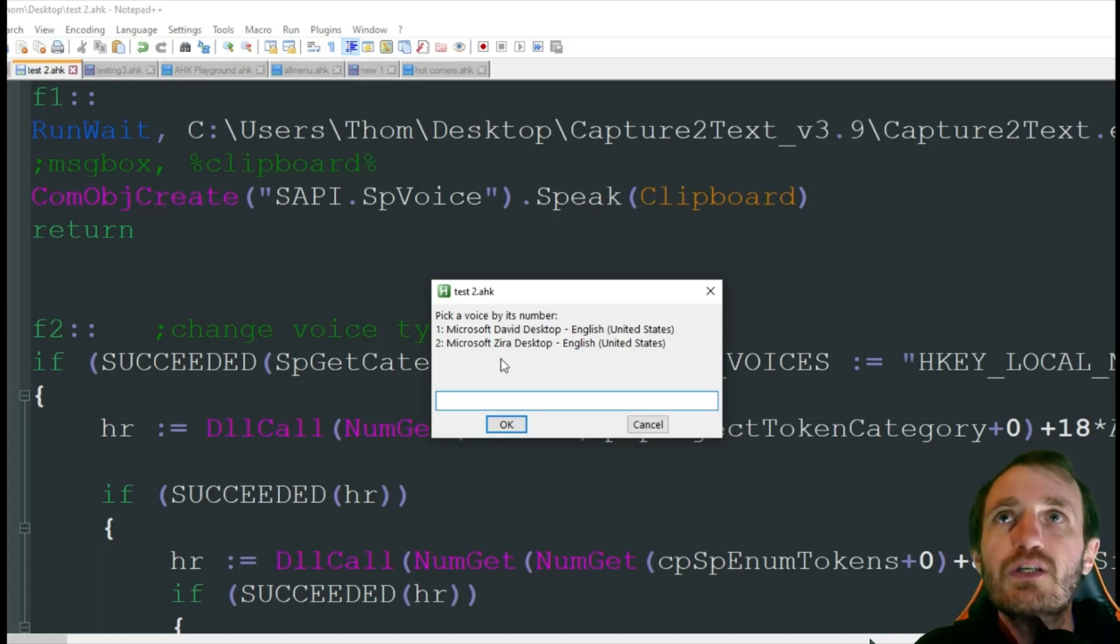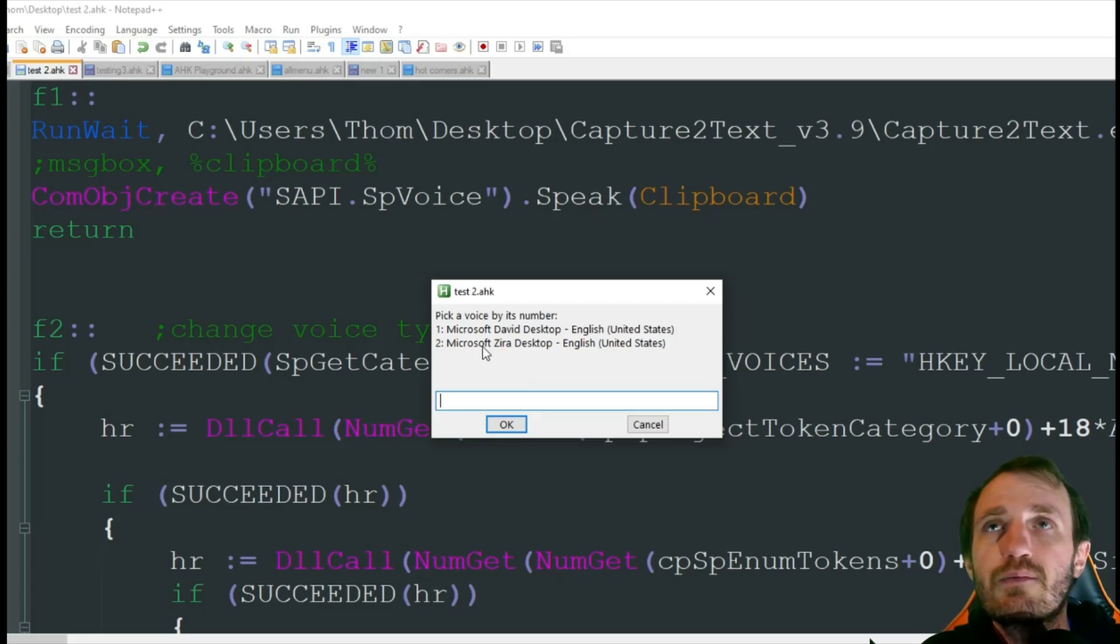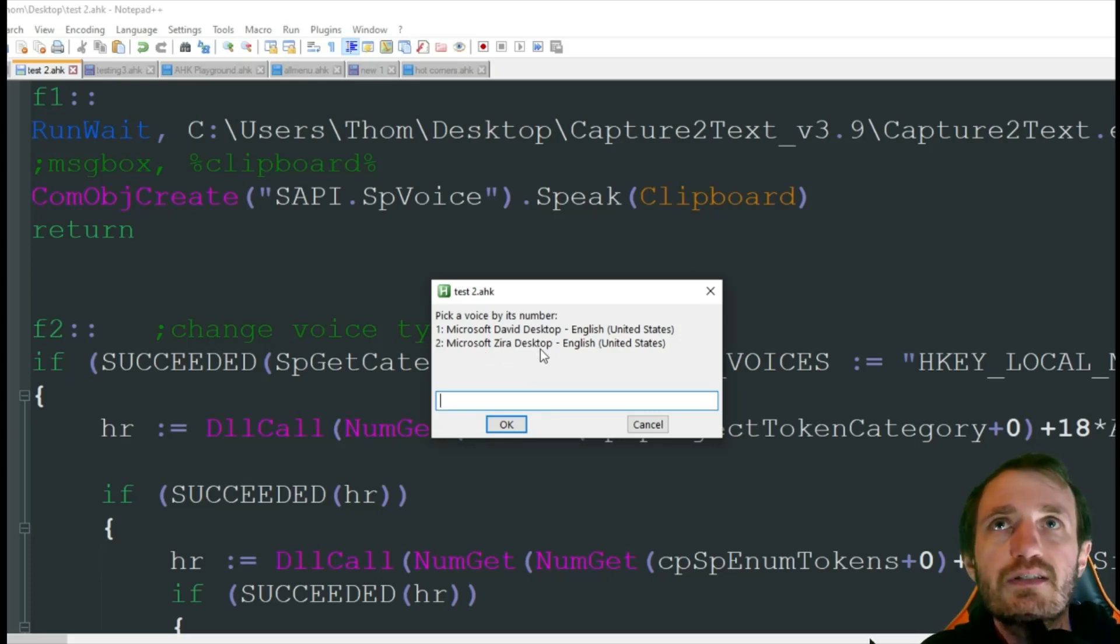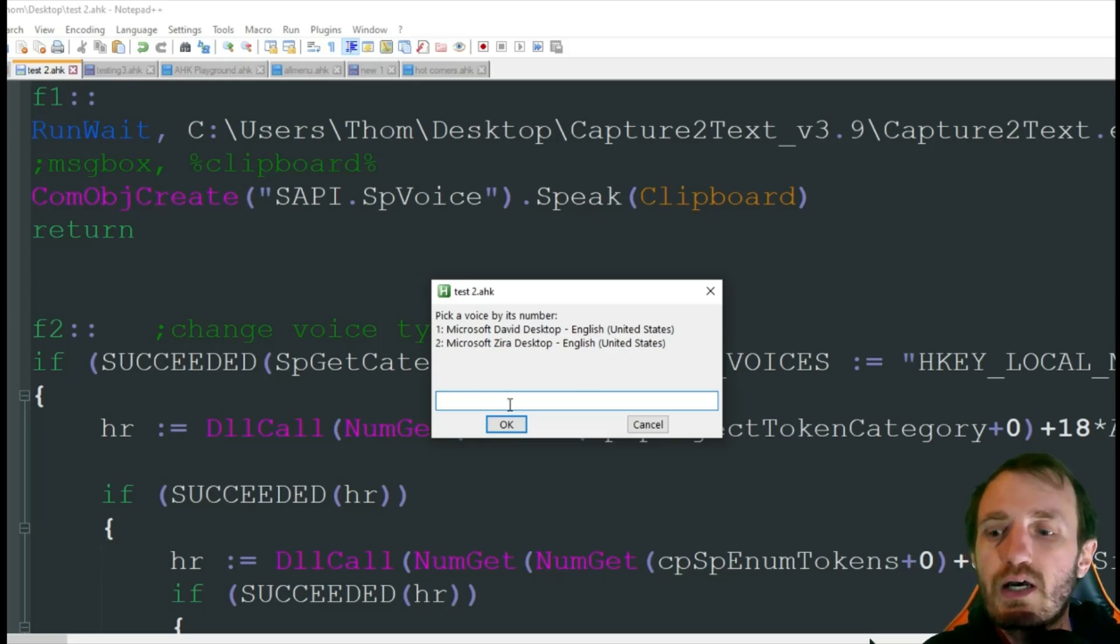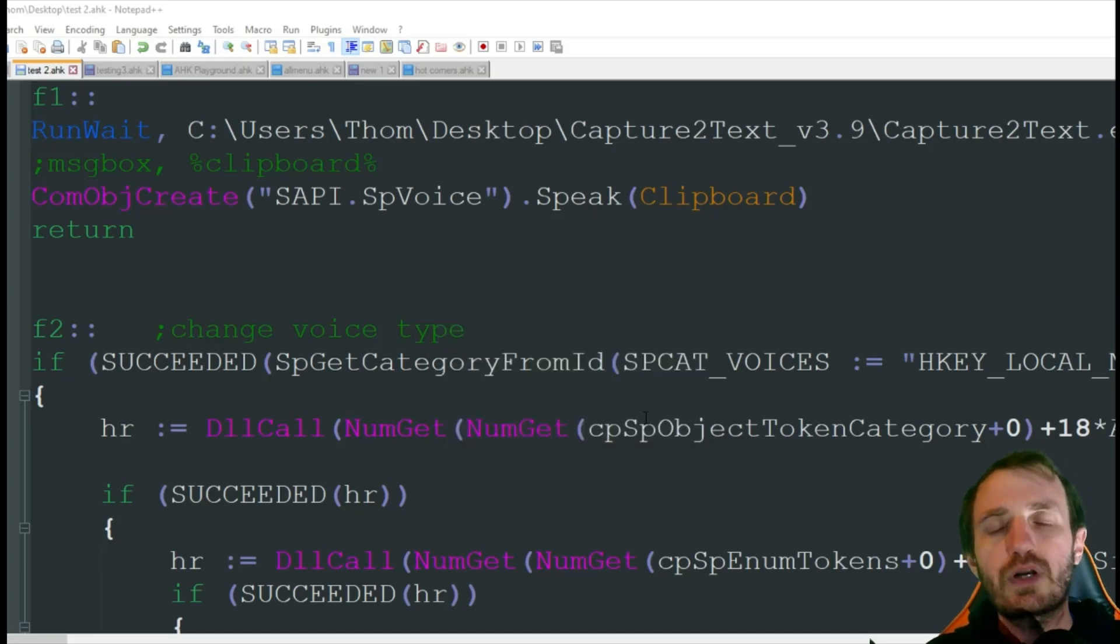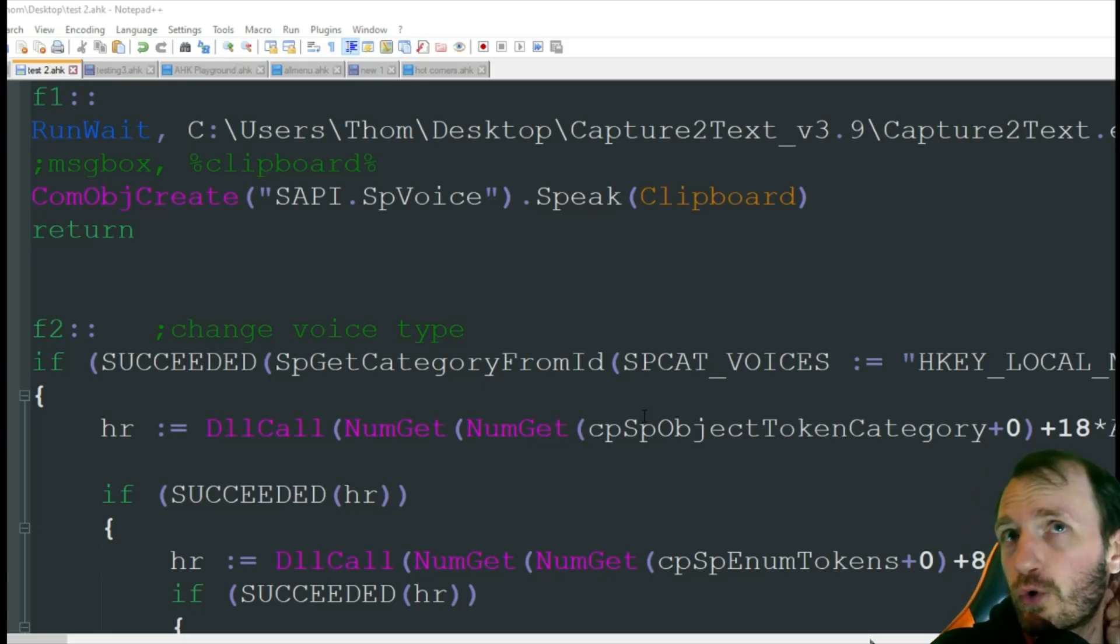But in the Pokemon game that was just a regular straight up font, nothing fancy with squiggles, so it's not going to work in every game, it depends on what kind of font they're using. F2 right here, the last thing is pick a voice by its number. So you can choose Microsoft David desktop English or Microsoft Zara desktop English United States. You type in one or two, press okay, and it'll automatically change your voice. It won't just be for the script, it'll be for your whole system.